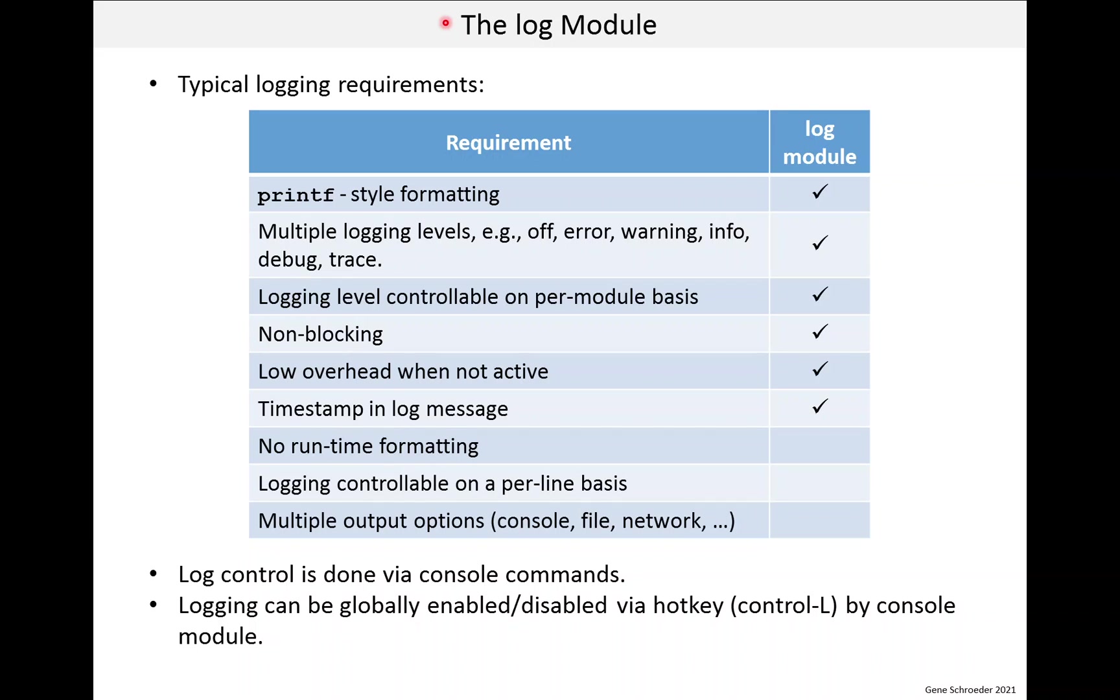It seems like every embedded system I worked on had its own logging system. I think this is due to the fact that embedded systems can really vary as to what hardware is available. Also, it isn't hard to create a simple logging system from scratch, so people just do that rather than try to use some existing system.